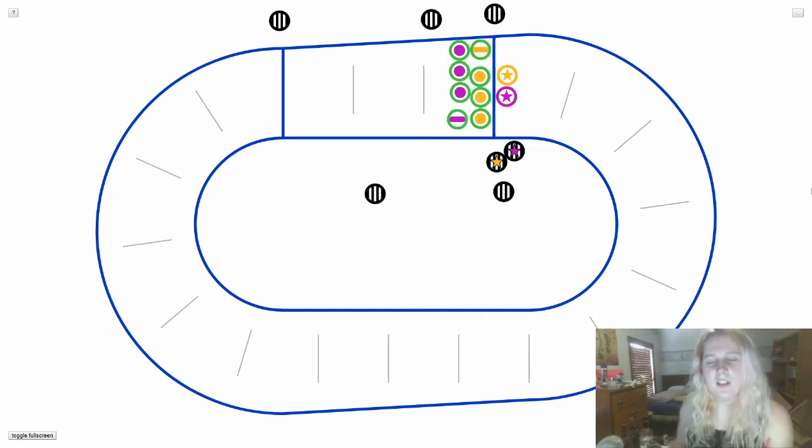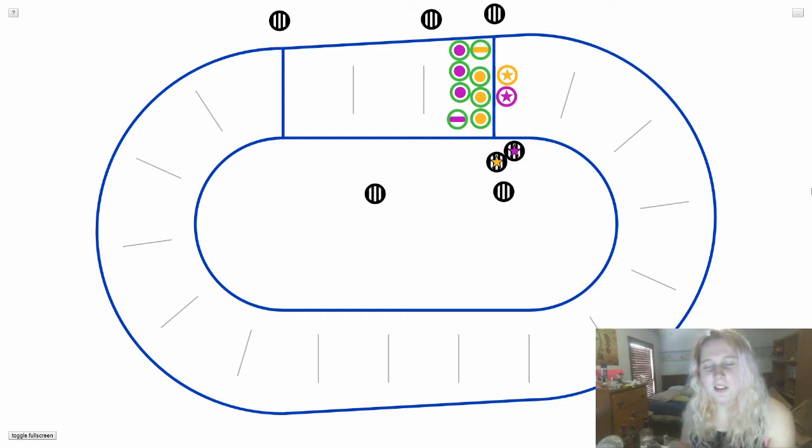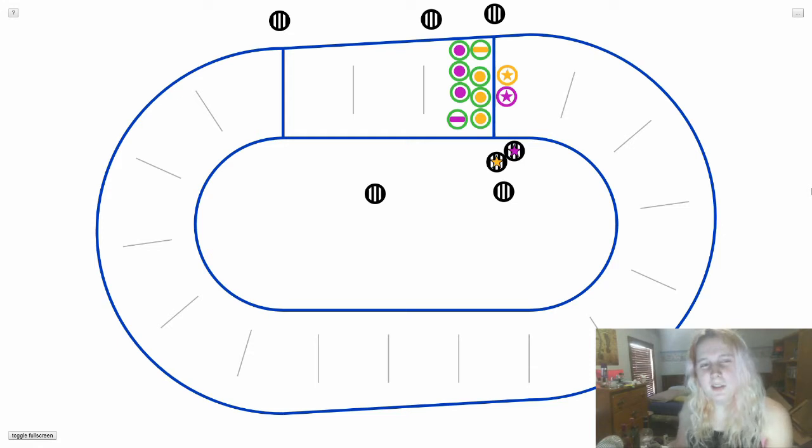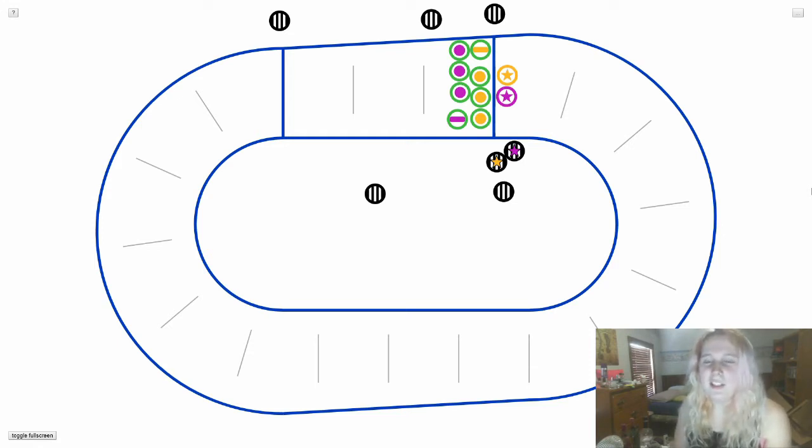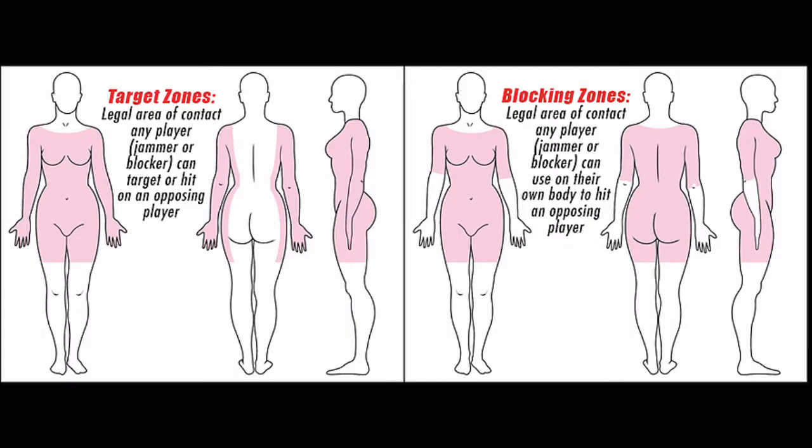The next thing I want to cover is penalties. Generally, you're allowed to push and pull and shove your own teammates as much as you want. But when you contact skaters from the other team, that's when you must follow these rules. Generally, these are for safety reasons. As you can see from the graphics, these are the blocking zones and target zones. Target zones are the places on their body that you're allowed to hit.